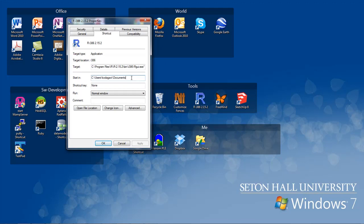I actually did not set this at all — I just let it be the default, because I happen to keep my data files in different folders. But if you think you will keep all your data files in one particular folder and every time you open R you want to use that folder, then this would be a good idea.